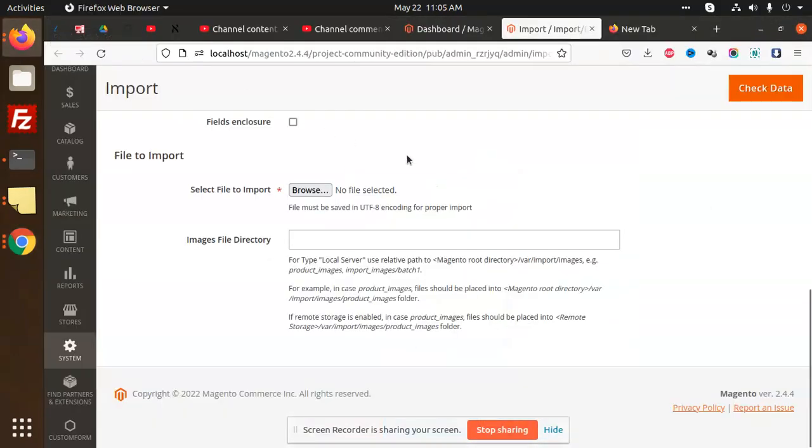Hello friends, in this video we are going to learn about how to import customers in Magento 2. So let's start it.